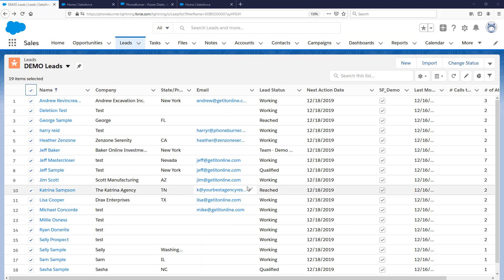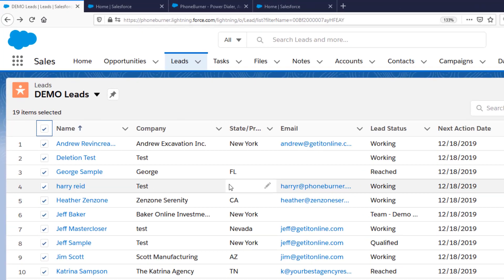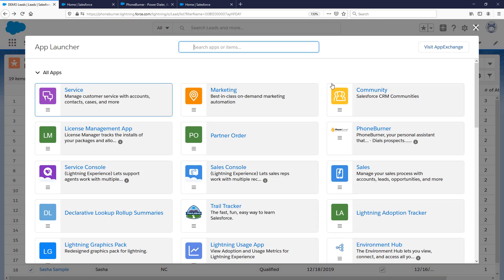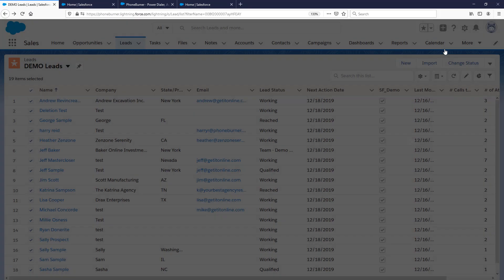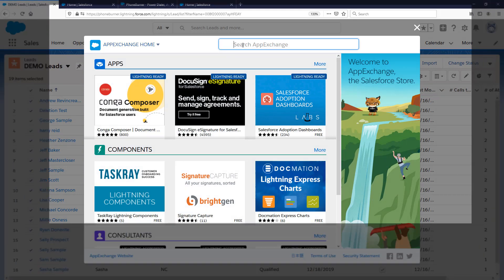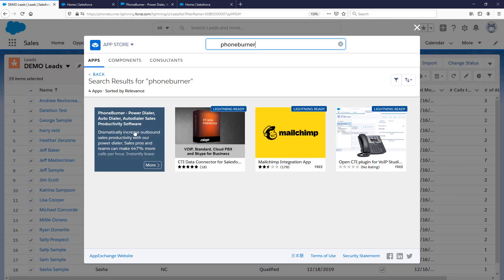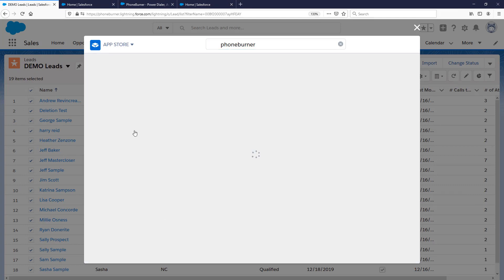Here we are in Salesforce. The first thing we need to do before we can start powering through our calls using PhoneBurner is get the PhoneBurner app installed. It's super easy — we just need to go to the Salesforce AppExchange. We're going to click on the little dots up here, click on the Visit AppExchange button, and do a quick search for PhoneBurner. Once we find the app, let's go ahead and open it up.